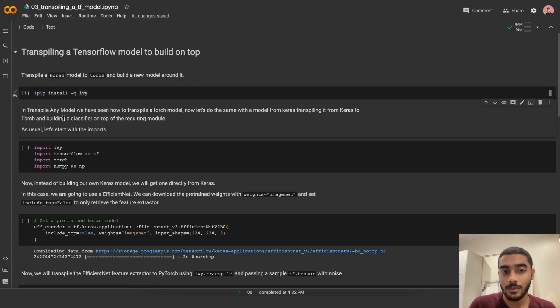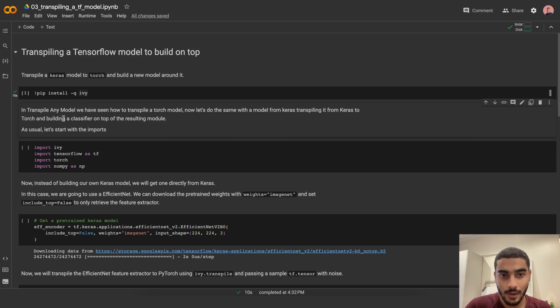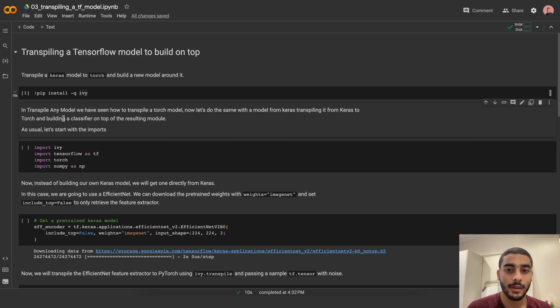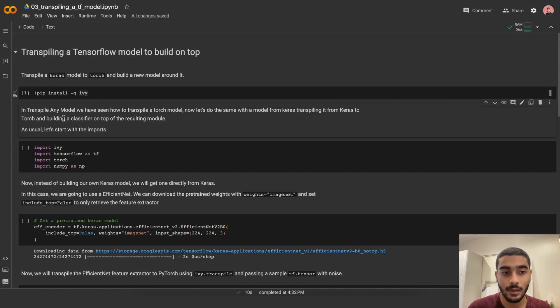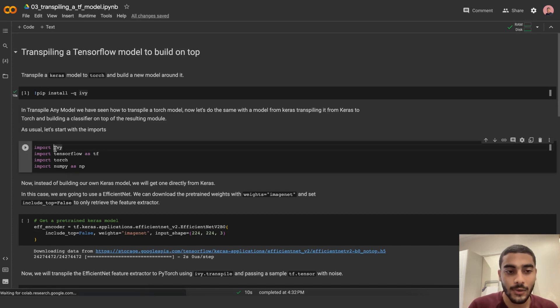In transpiling a model, we've seen how to transpile Torch models. Now let's do the same with a model from Keras, transpiling it from Keras into Torch and building a classifier around it. As usual, let's start with the imports.